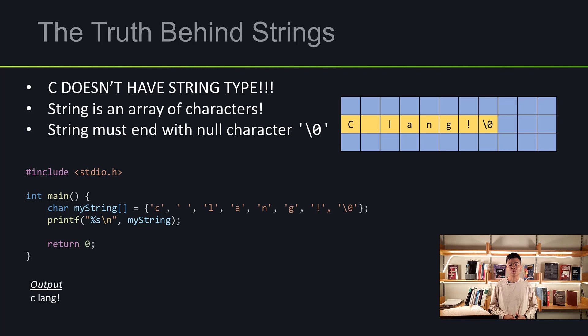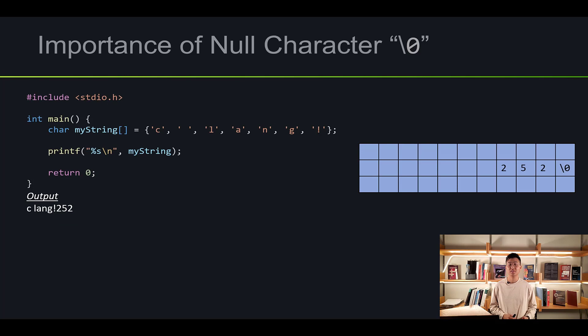Let me show you another way to make a string. We initialize an array and manually state what each element will contain. So I have 'C', space, 'L', 'A', 'N', 'G', exclamation mark, and a null character. Just by looking at this, C doesn't really have a string type. Instead, a string is just an array filled with character types. One common characteristic about strings is that they must contain the null character, which also takes one byte of memory.